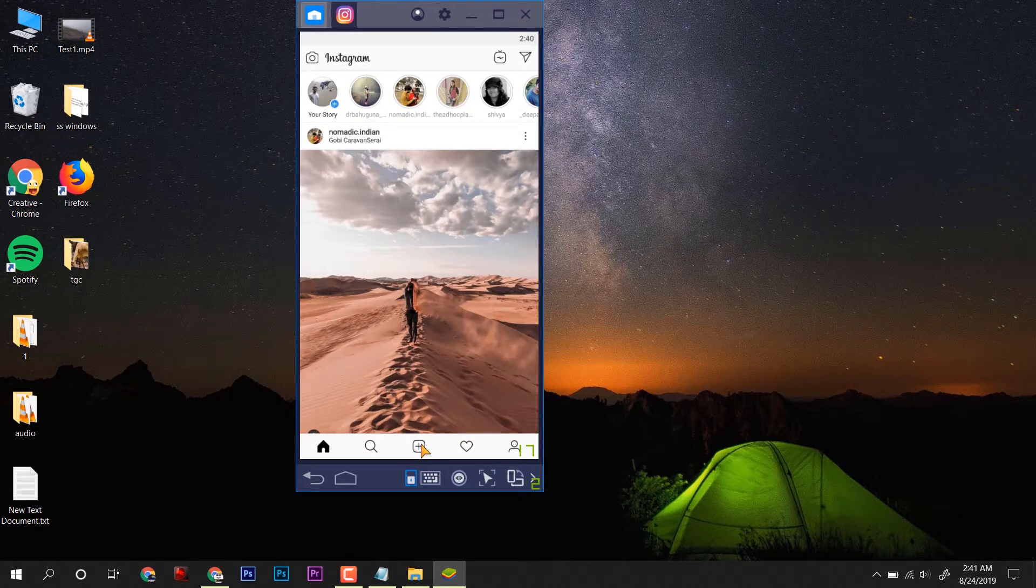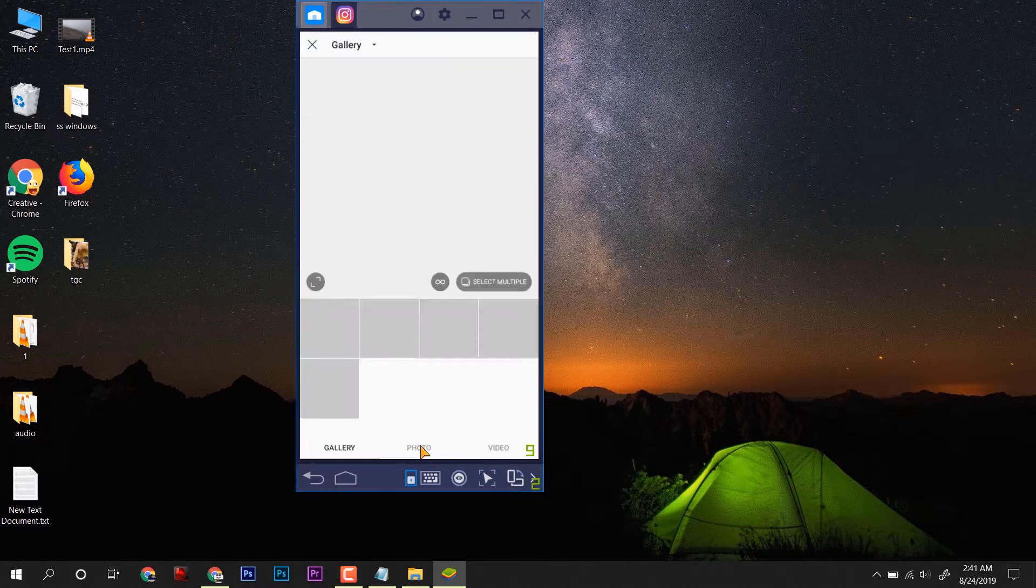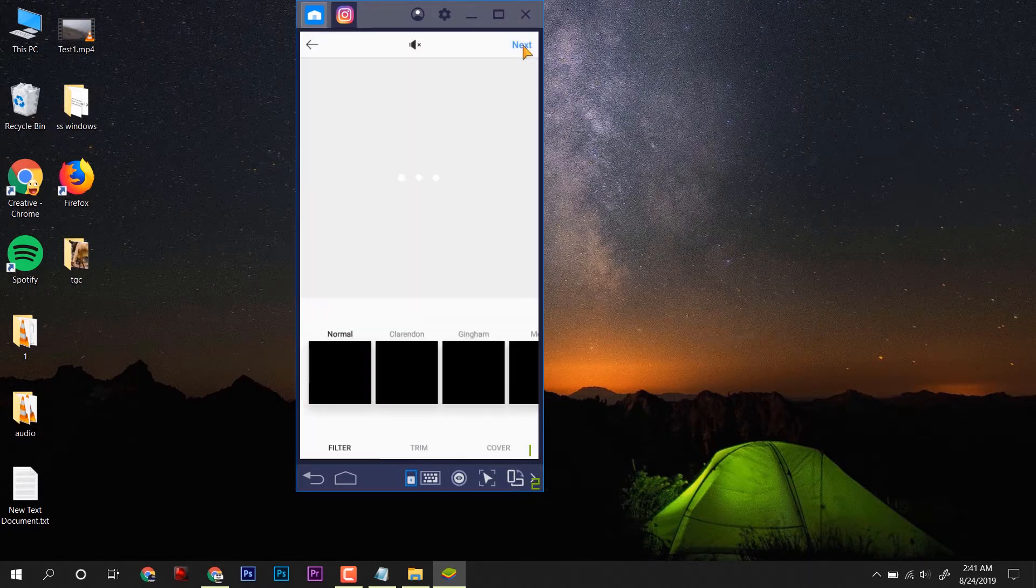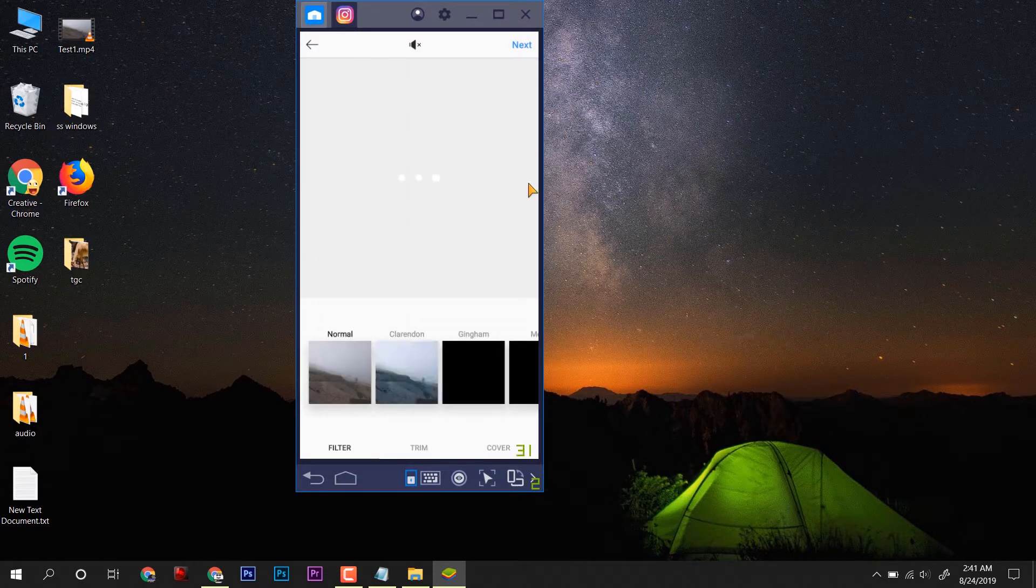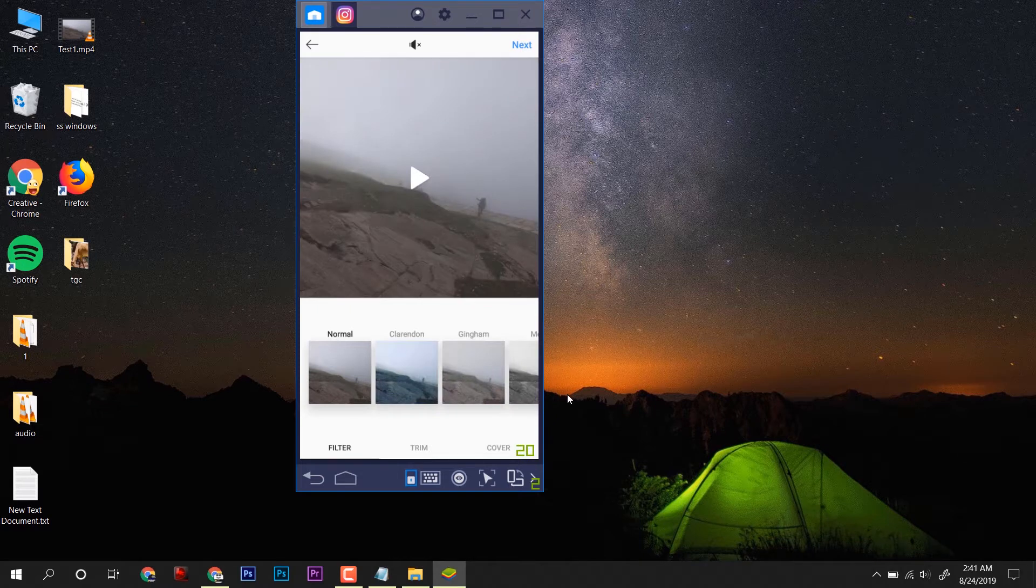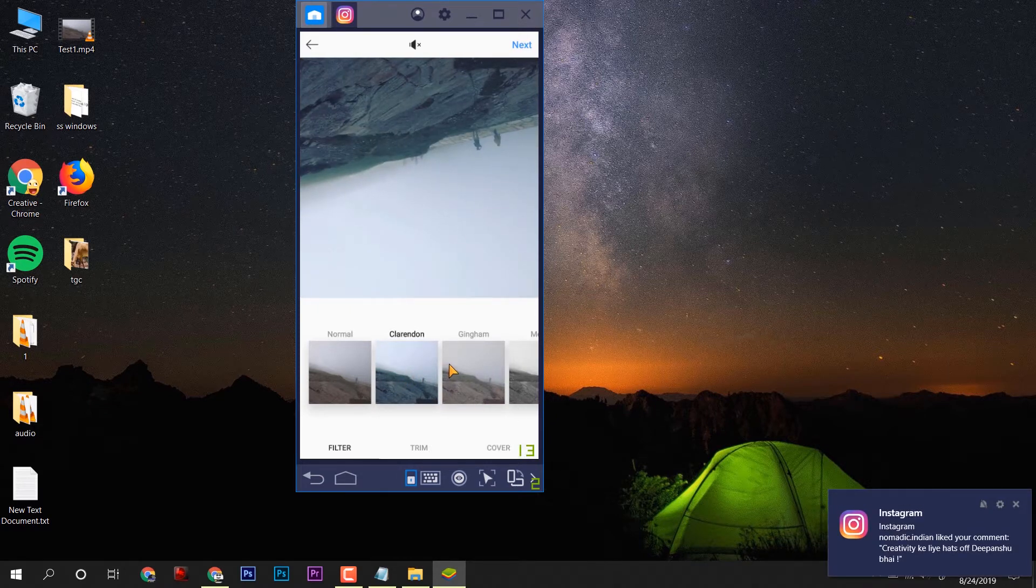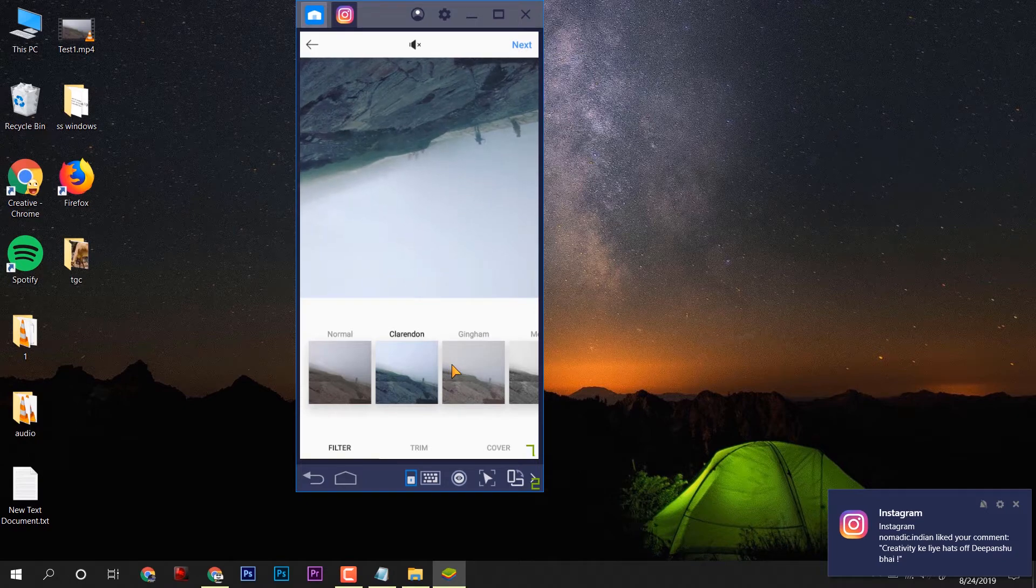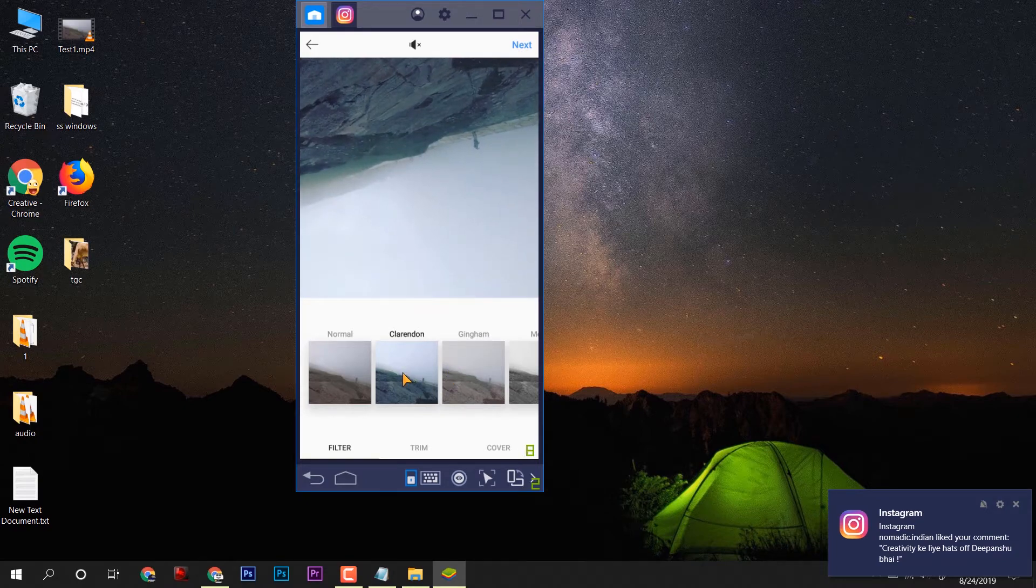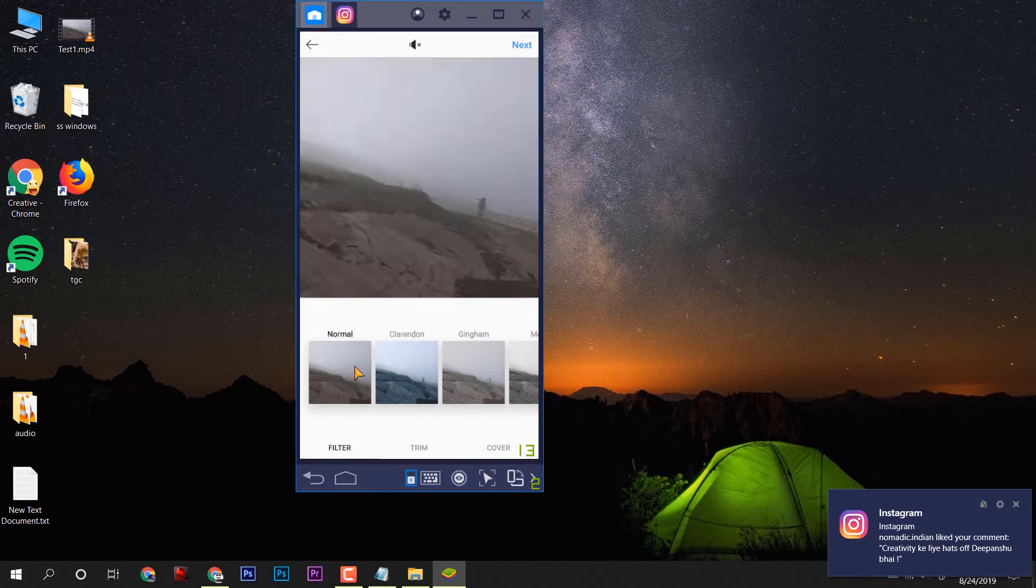But unfortunately for a lot of people the video was being flipped either they were applying filters or not. So in this video I have got a little fix thanks to these guys.